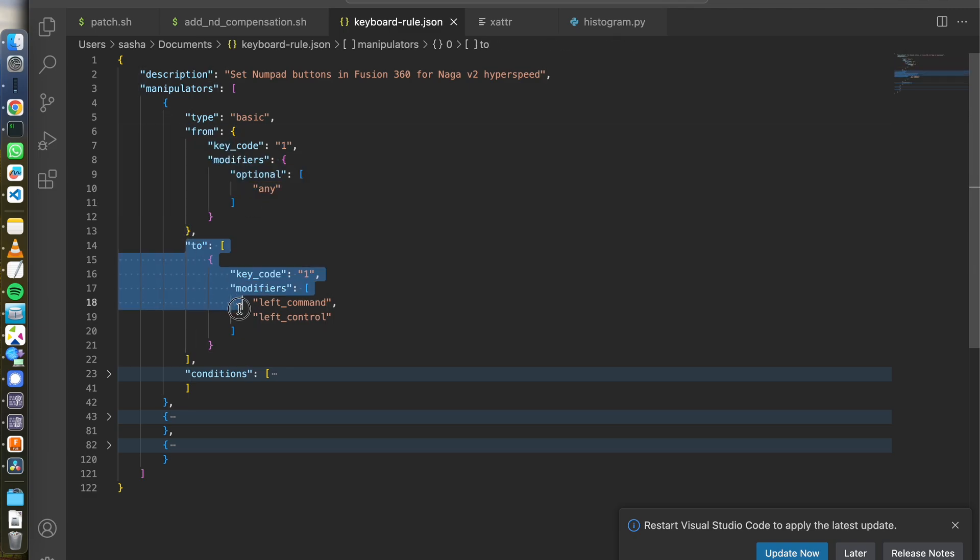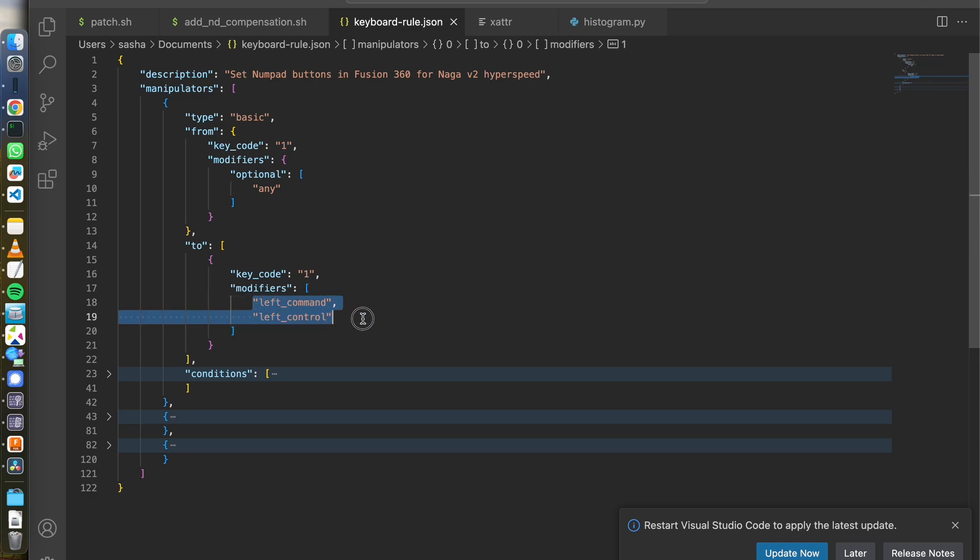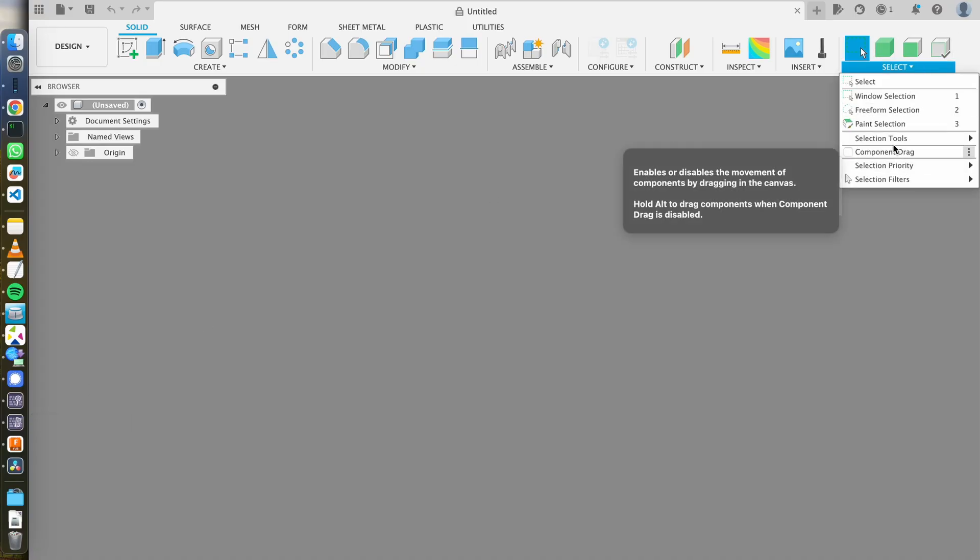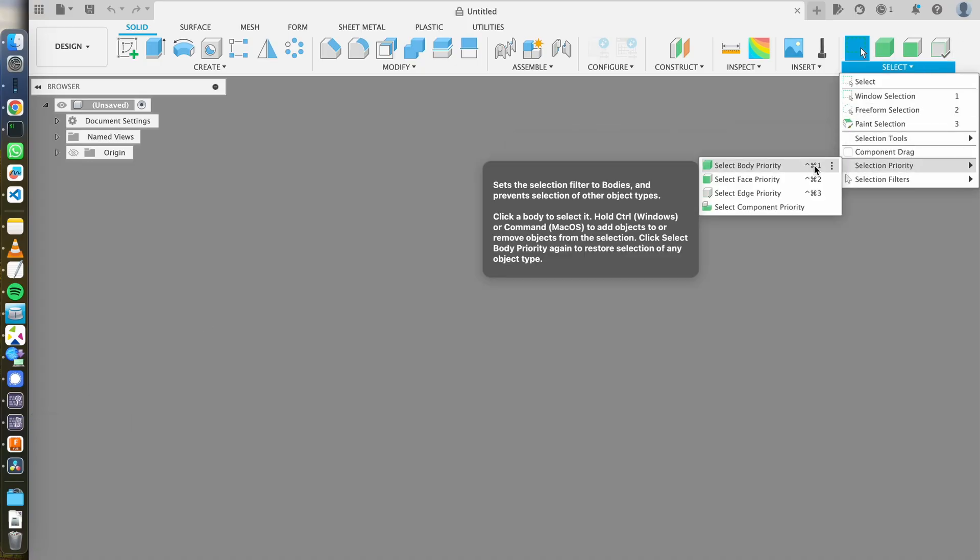And I'm going to, in my case, I said one just for consistency, but it can be anything. It's again, key one, but with these modifiers and that maps to that shortcut I just showed you that I configured. It's this option control one.